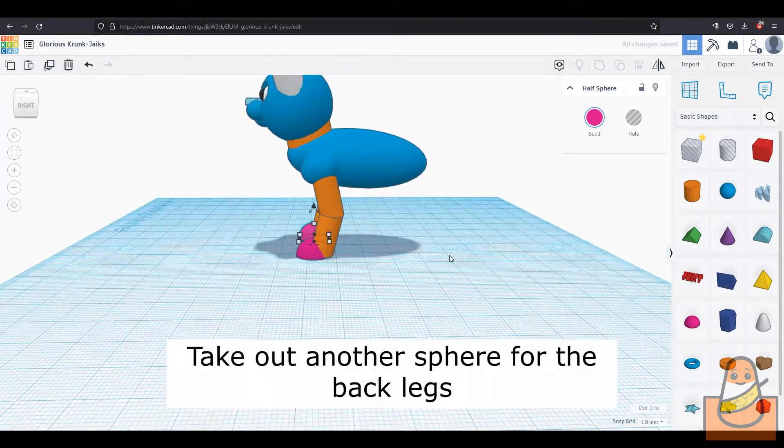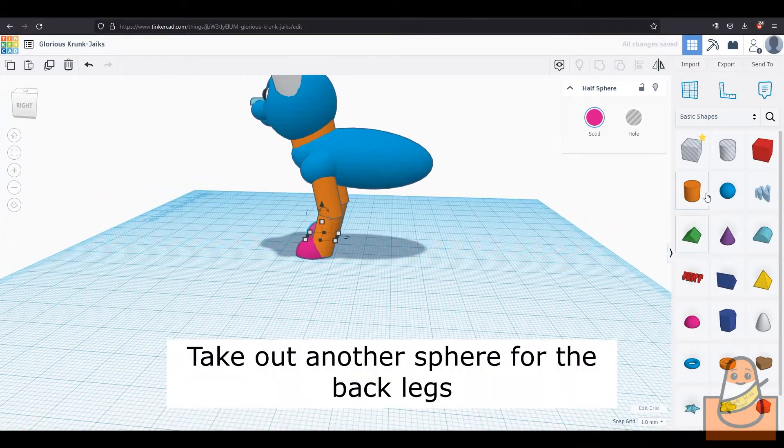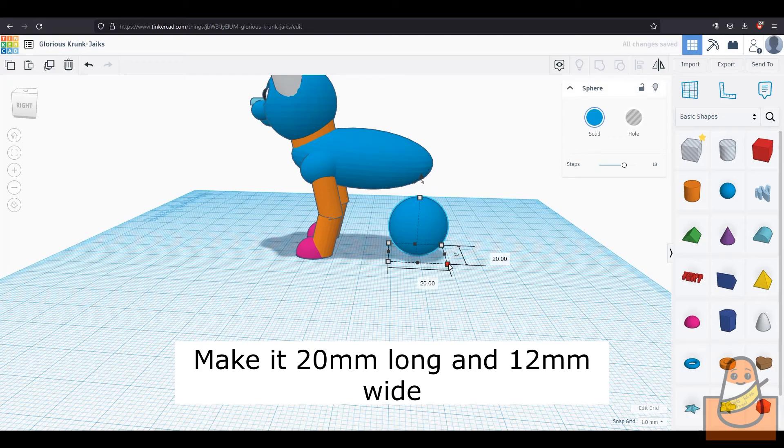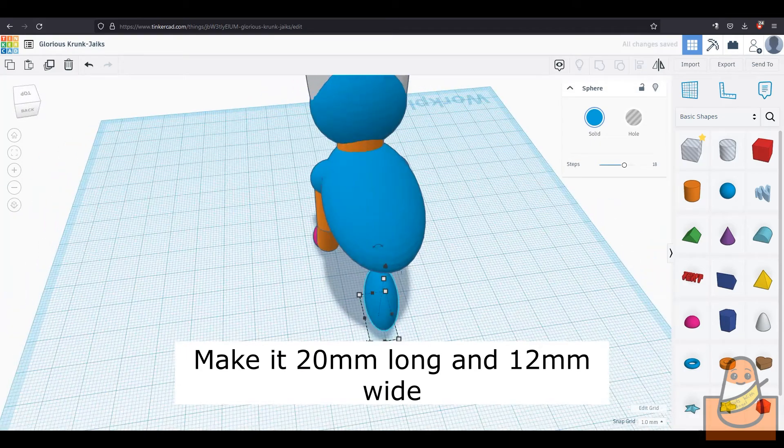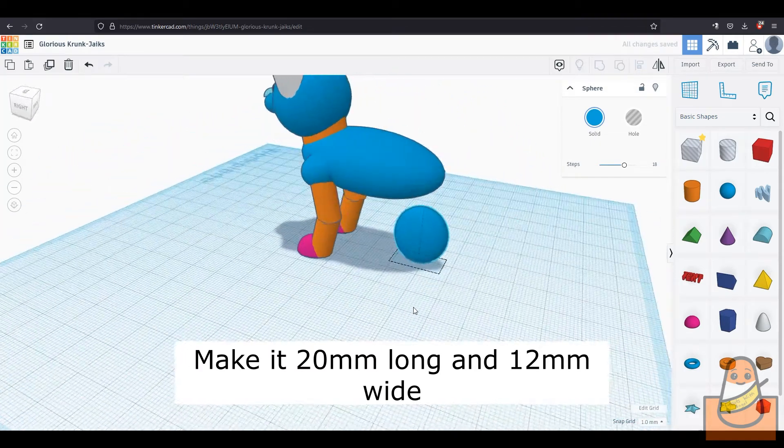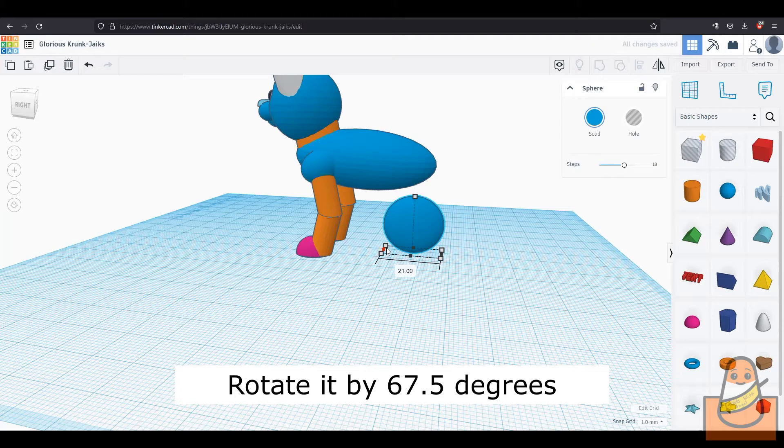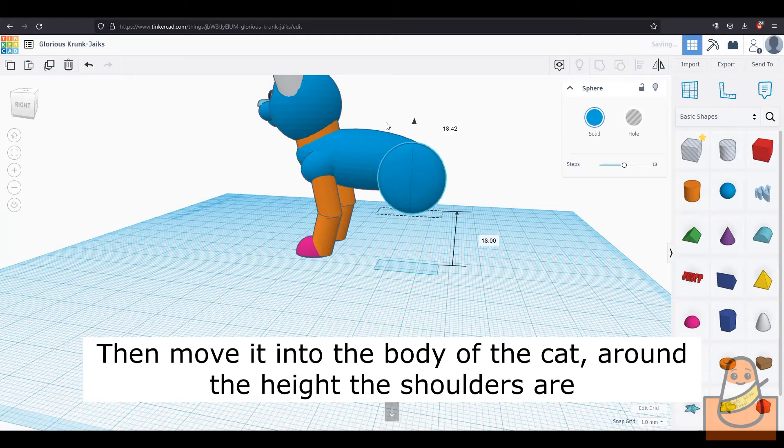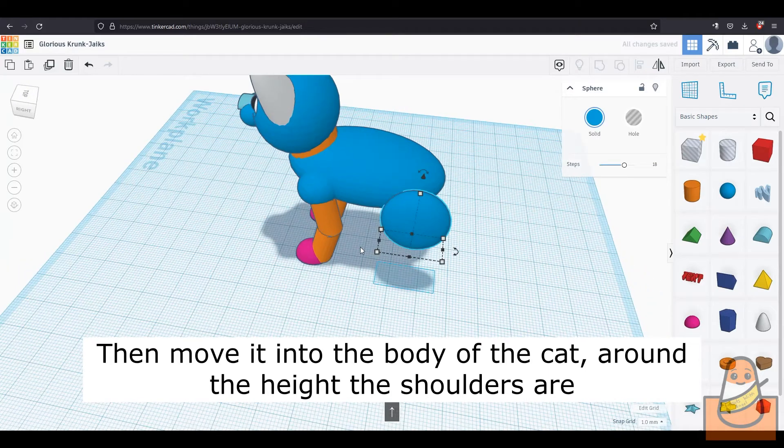Then we make the back legs. Take out a sphere and make it 20mm long and 12mm wide. Then rotate it by 67.5 degrees. It may not look like it, but it makes a difference. Then lift it up and put it into the body of the cat.